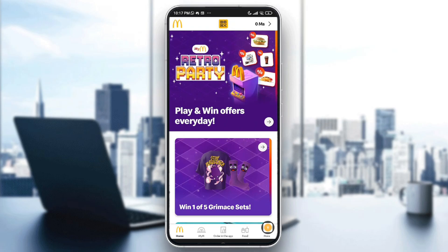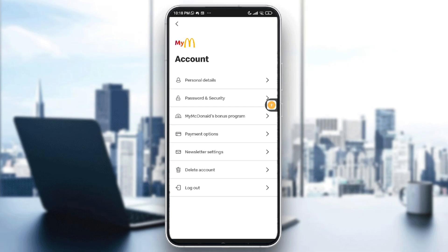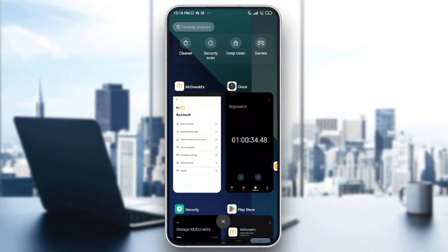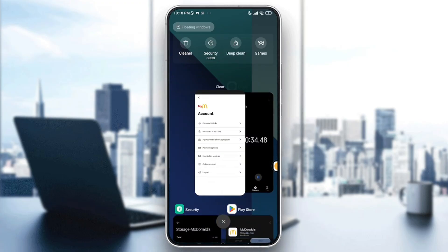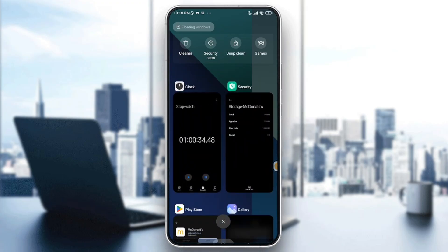In the app, go ahead and tap on More — the three dots on the bottom right — and after that go to My Account, then tap on Log Out, the last option on the list. After that, close the app completely from recent apps by swiping it away.